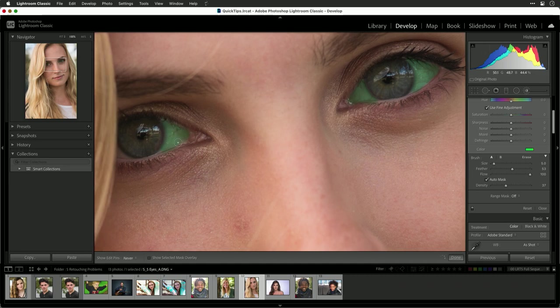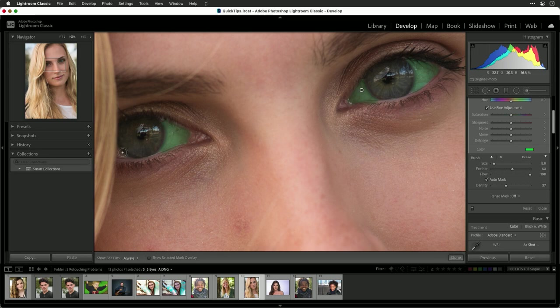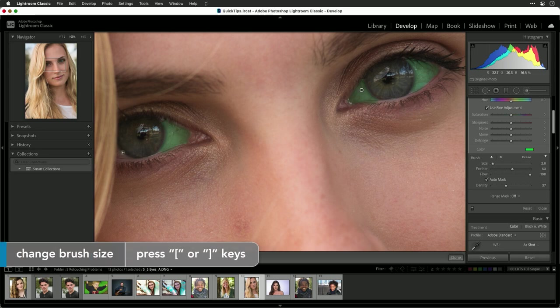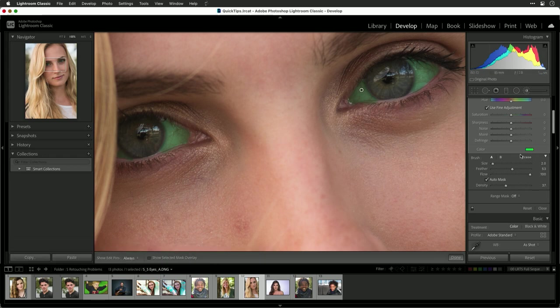Usually the adjustment amount should be equal between the two eyes. Definitely left bracket for a smaller brush and paint in that tiny area. That's good.